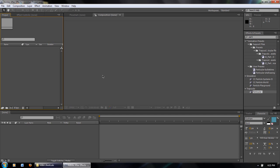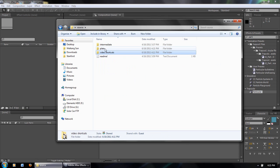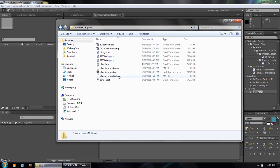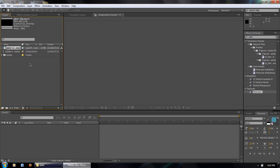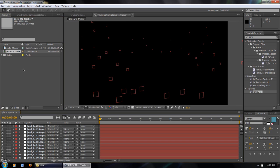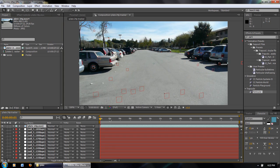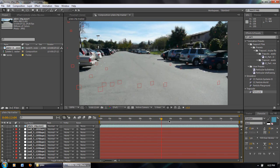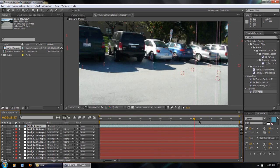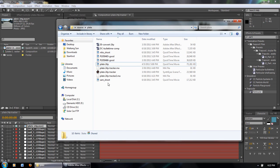Now we're in After Effects. I import the tracker file I just saved, then also import my plate footage. If I double click on the composition and drag my plate footage in, you can see that the tracker squares perfectly line up with every element in the footage, which is great. So now we can do a lot more fun stuff.